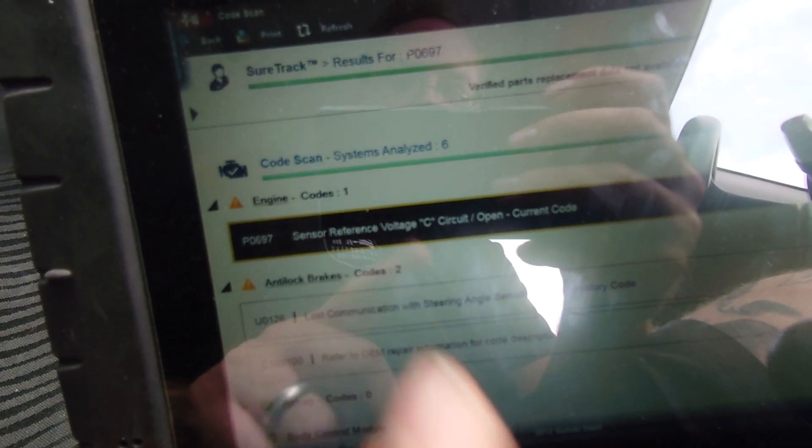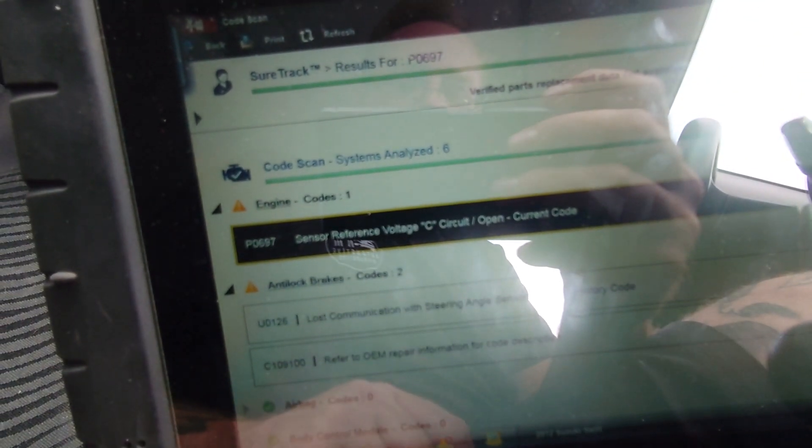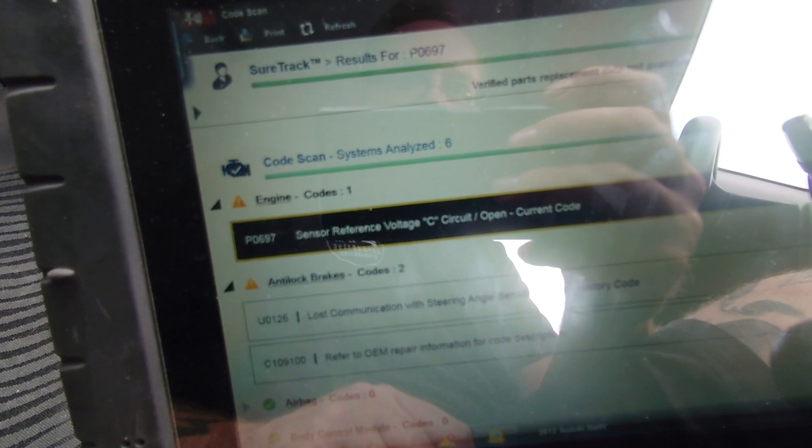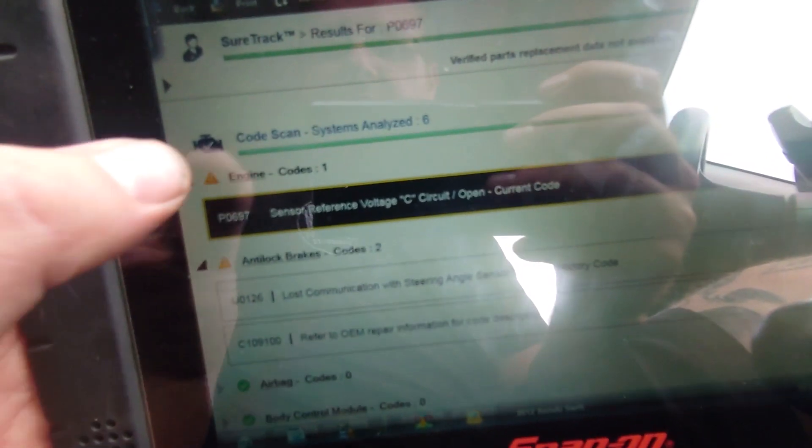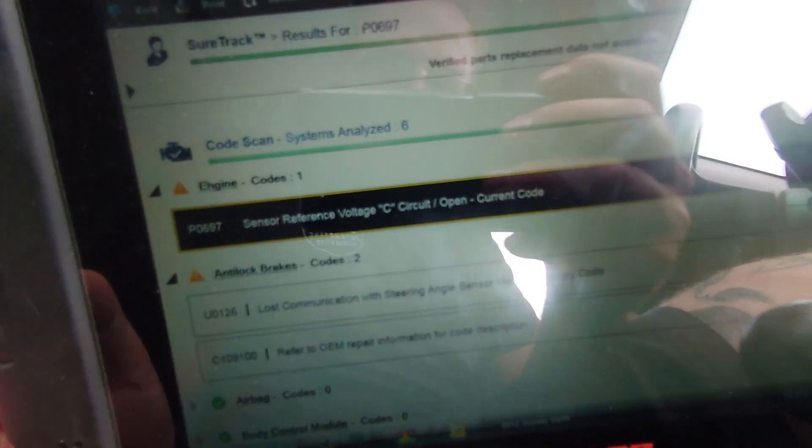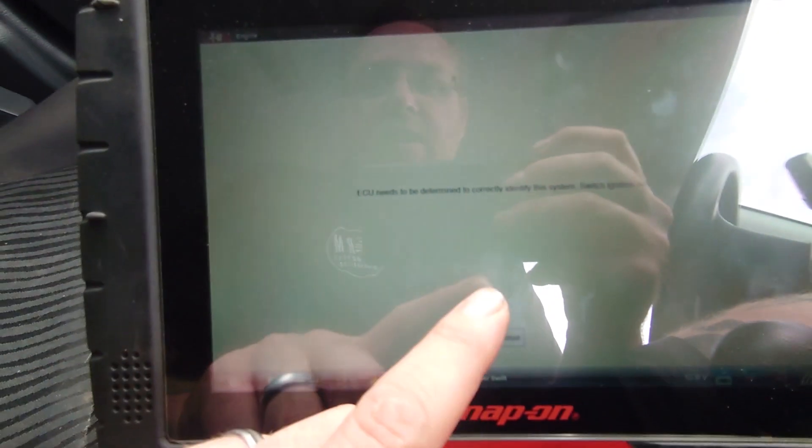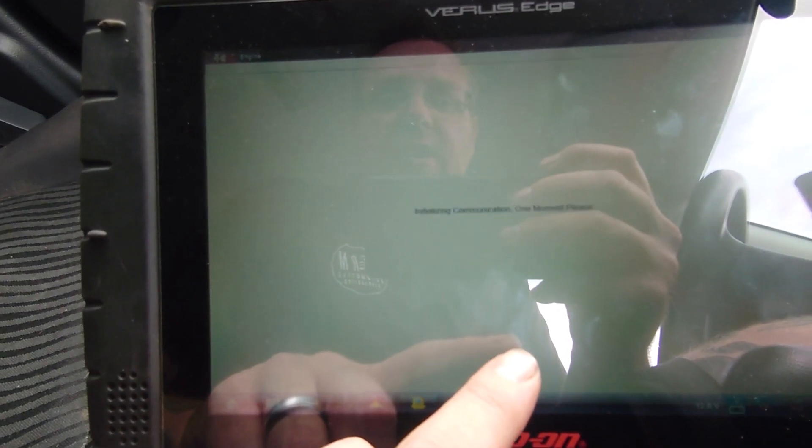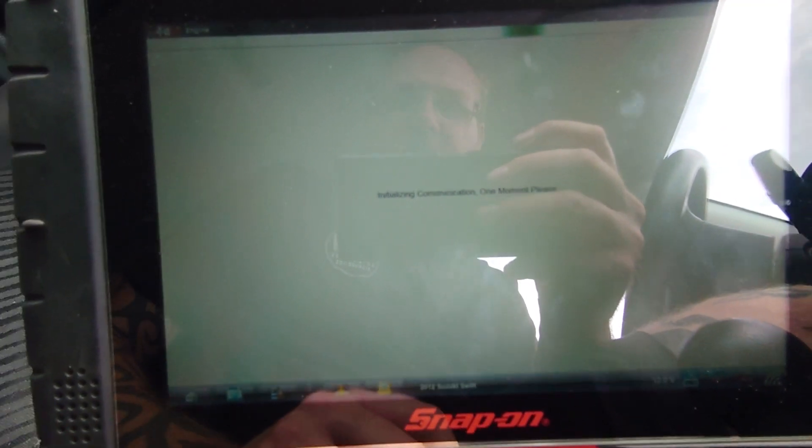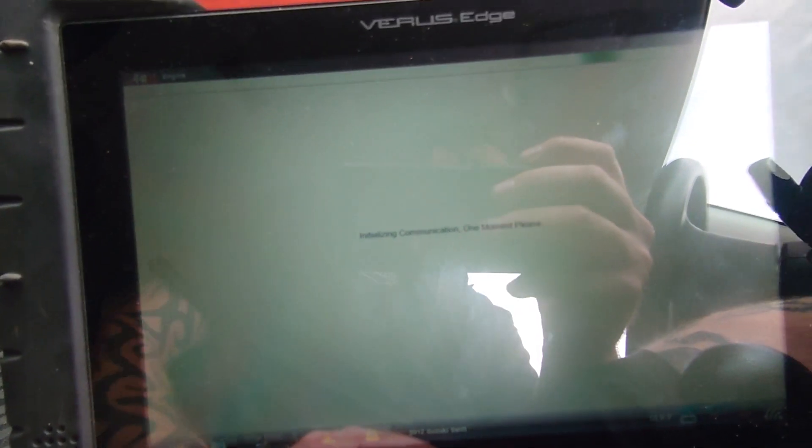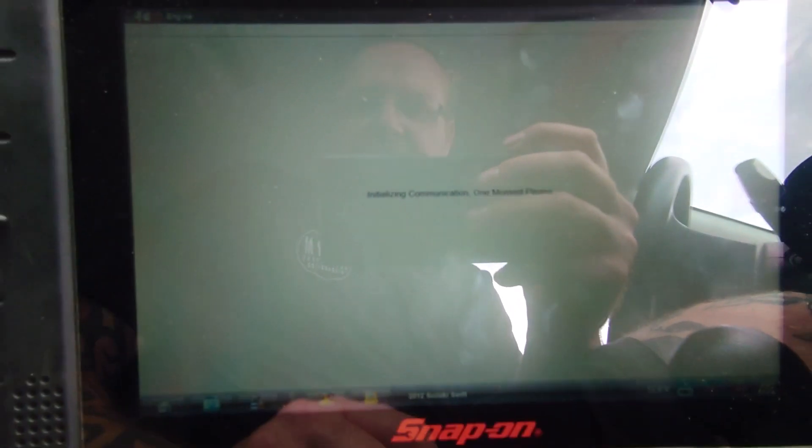Probably should try and find the DPF pressure sensor first as well and check that, seeing as there was a code. Might not be anything to do with it but you never know. I don't know if we can get any live data, see if it is actually working or not.